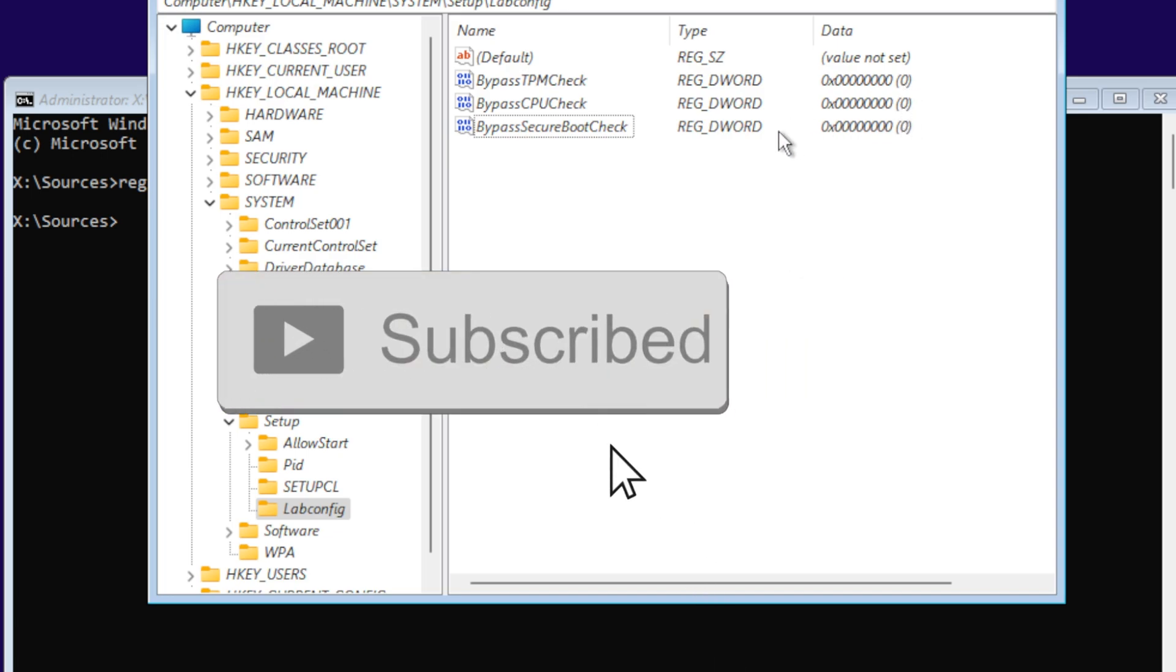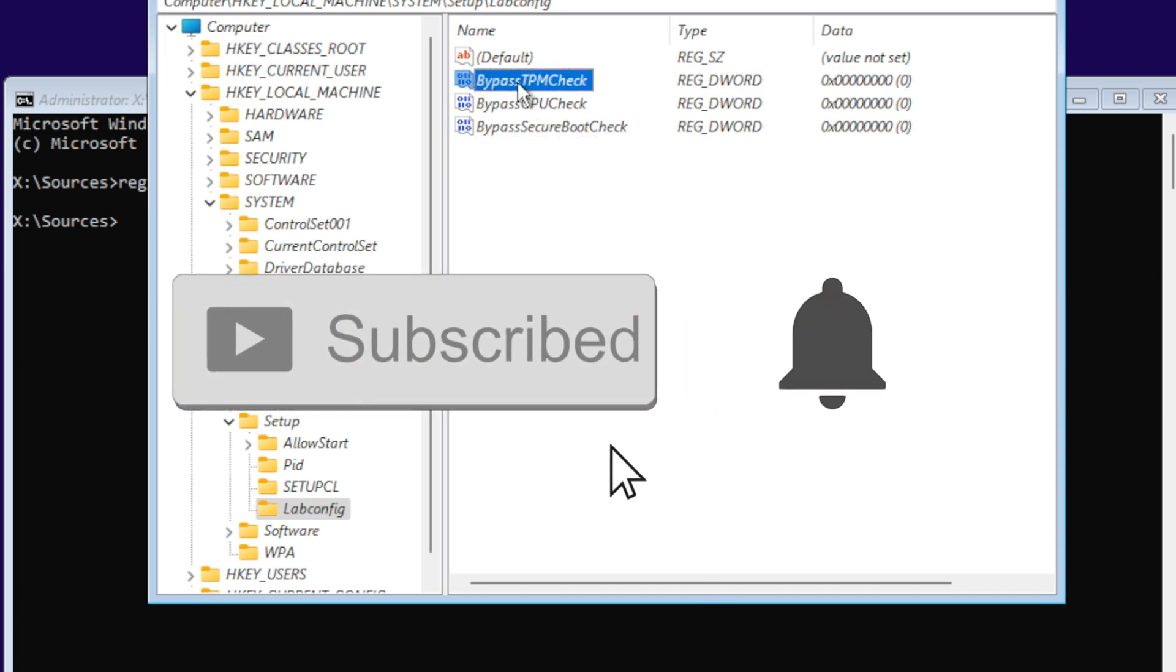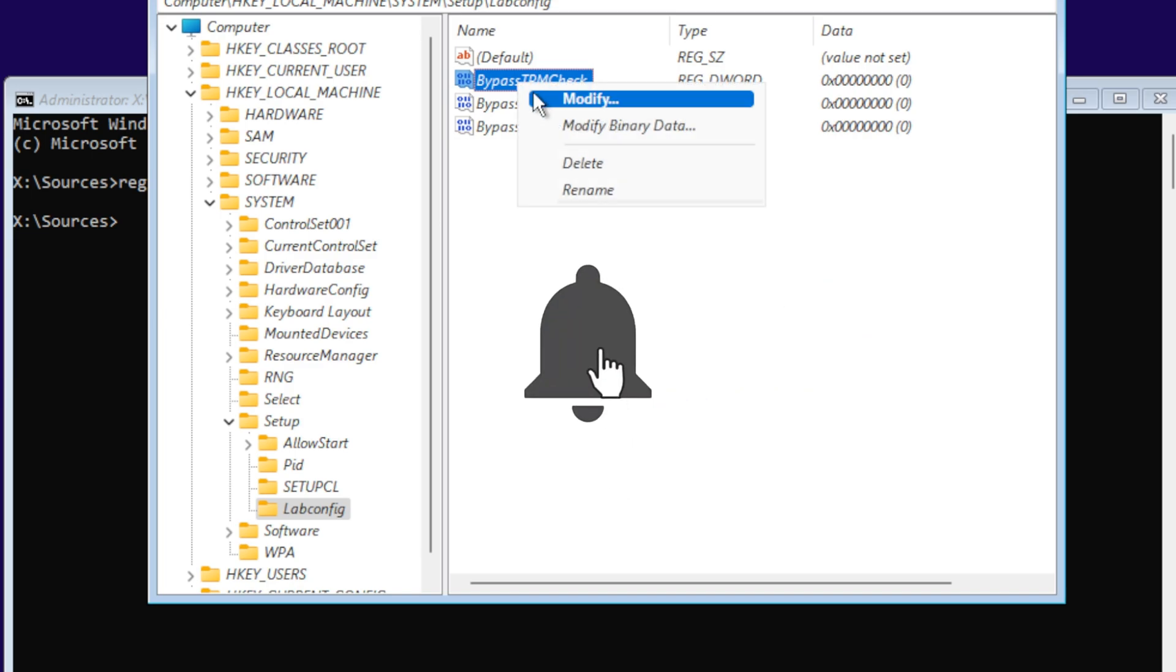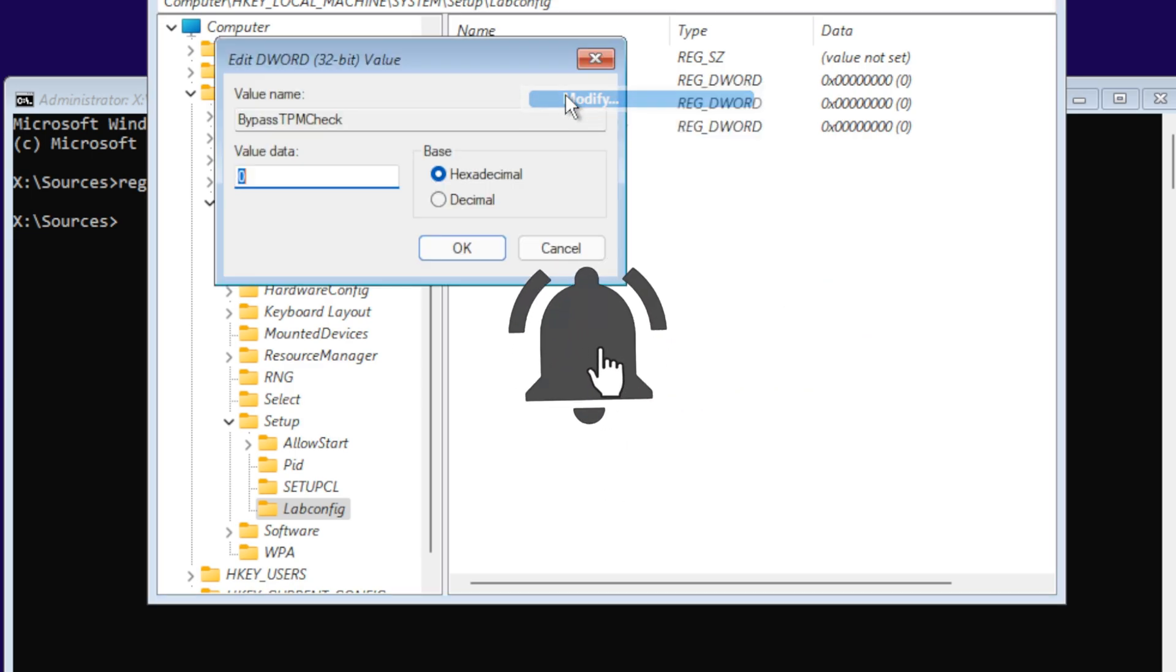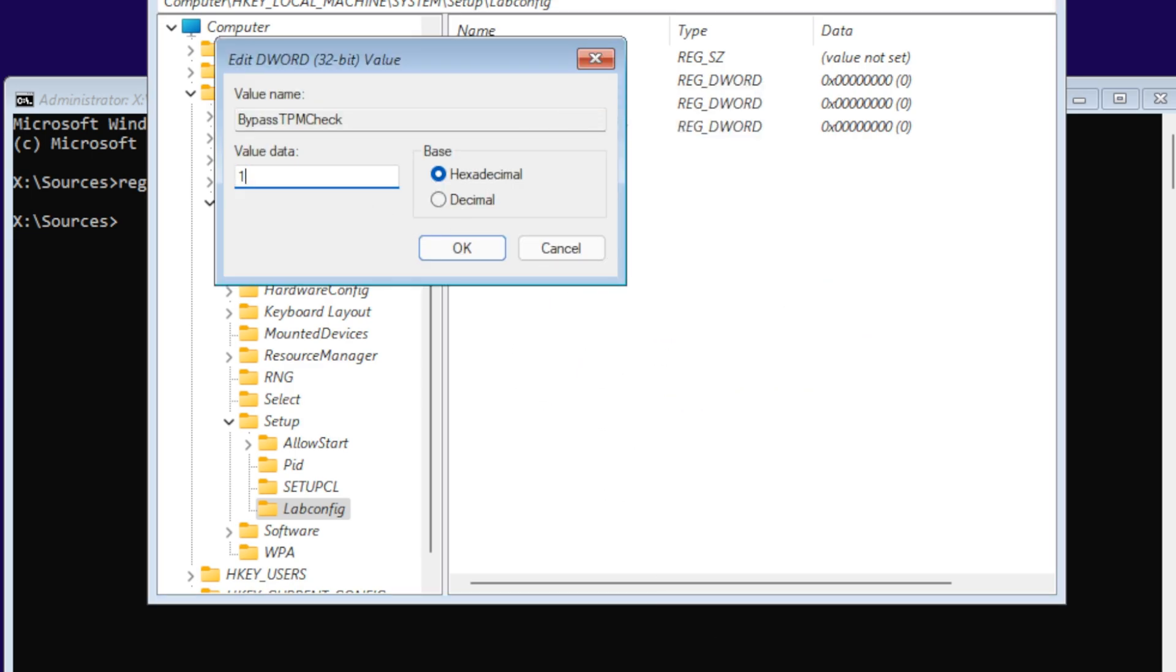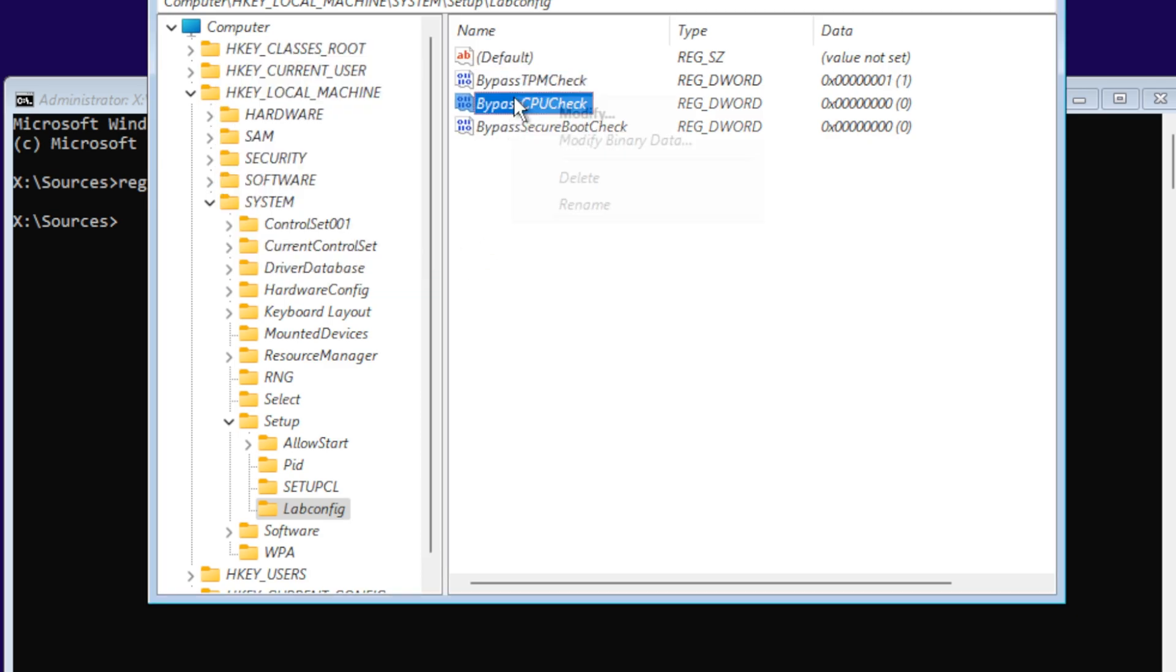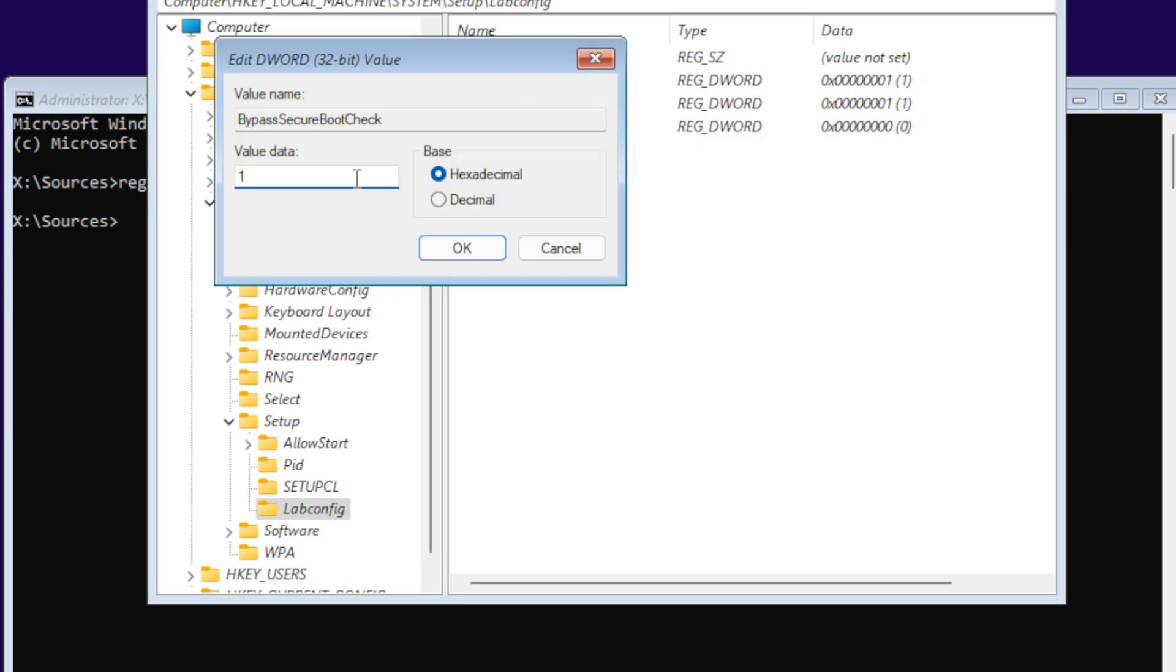Now you can see on the right side they're all zeros, which means they're turned off. We're going to right-click, click on Modify, and set the value data as one to turn them all on.